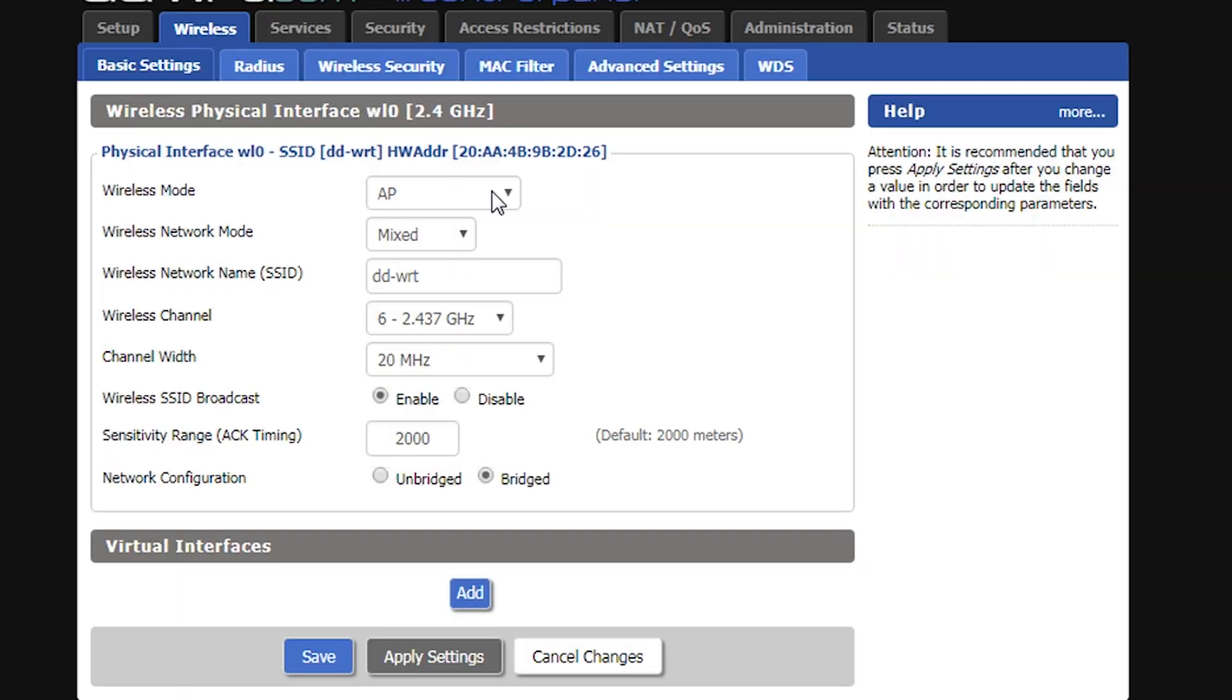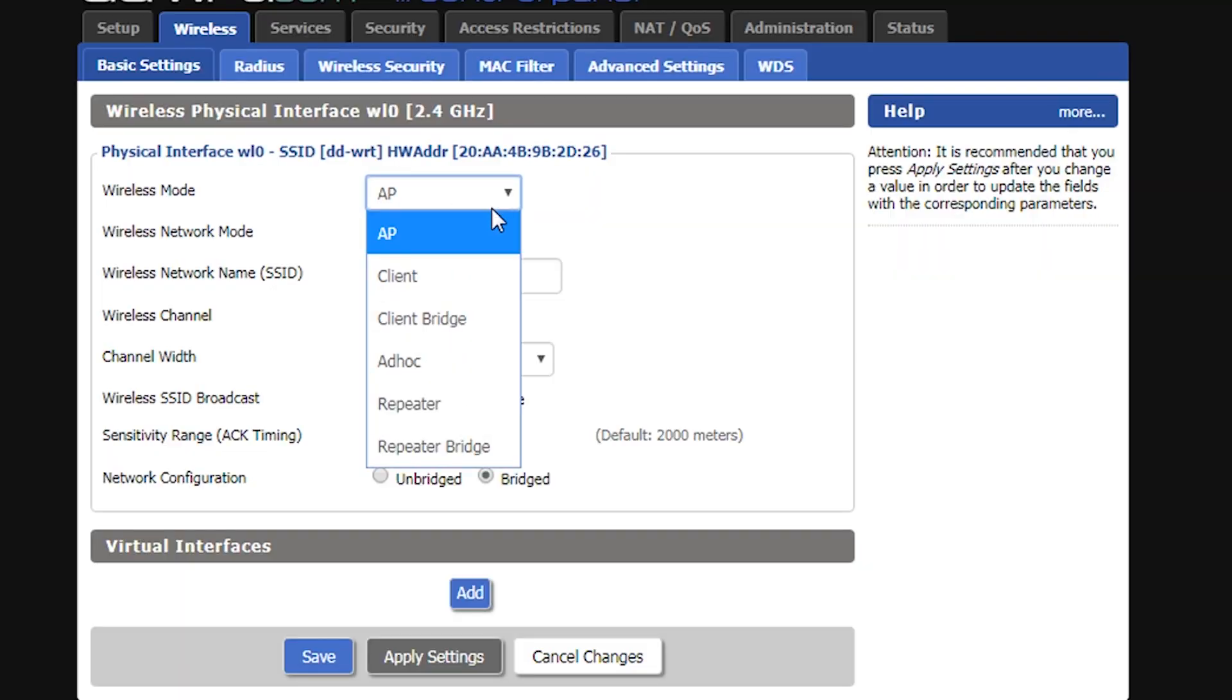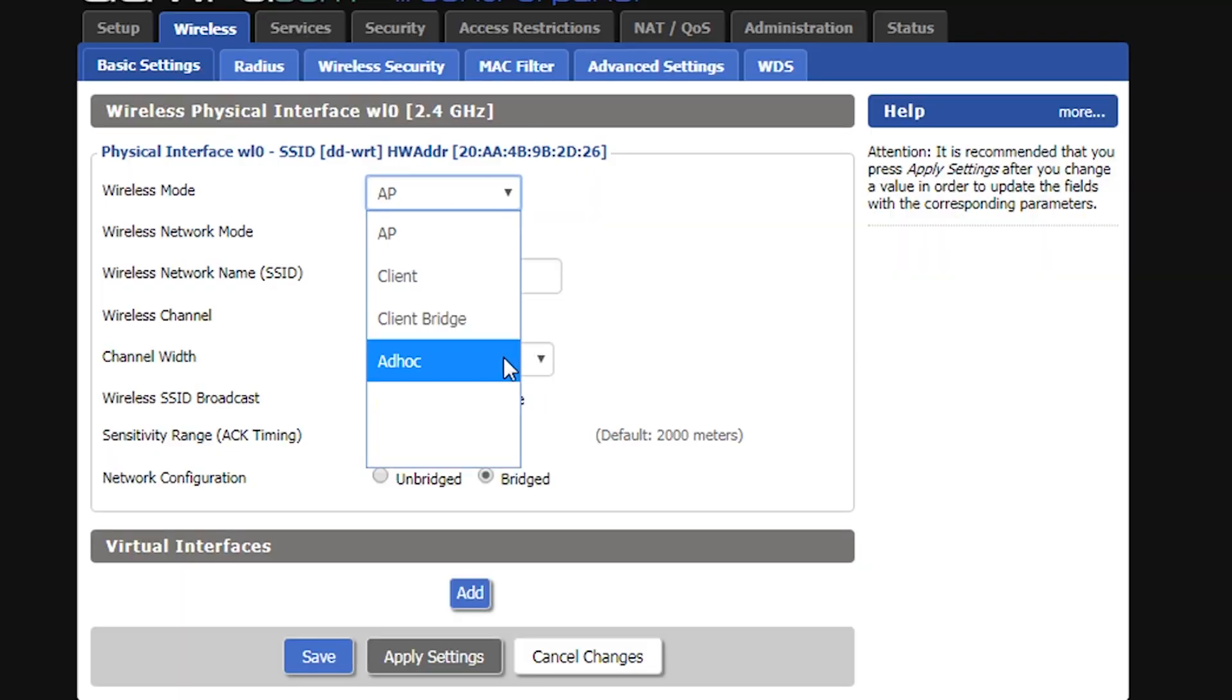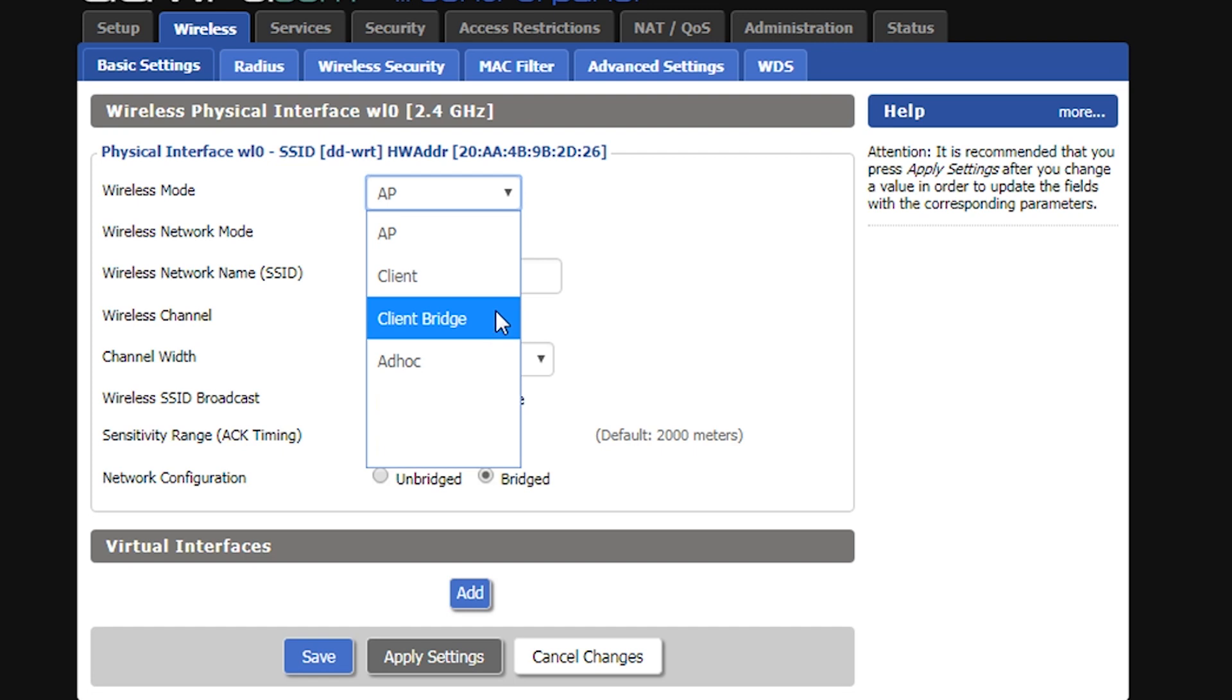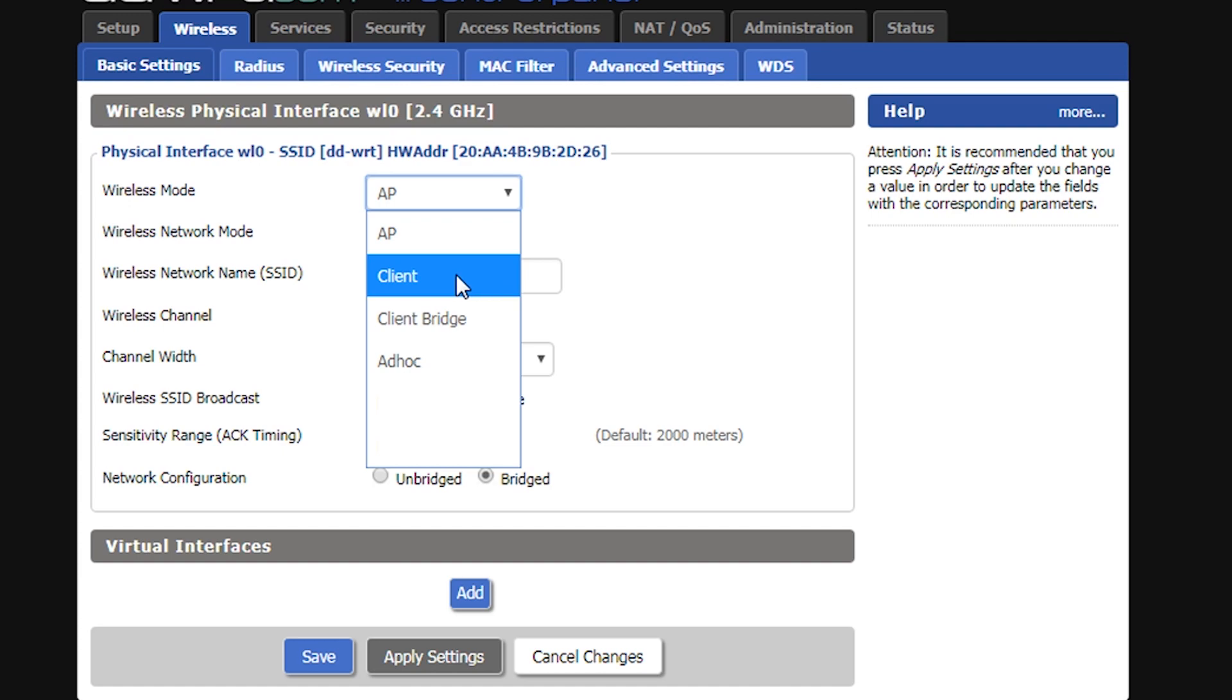The second thing we talked about was related to the wireless routers that might not have the repeater or repeater bridge options. Now I know that I can pretty much use the client and client bridge options and set up the same thing.